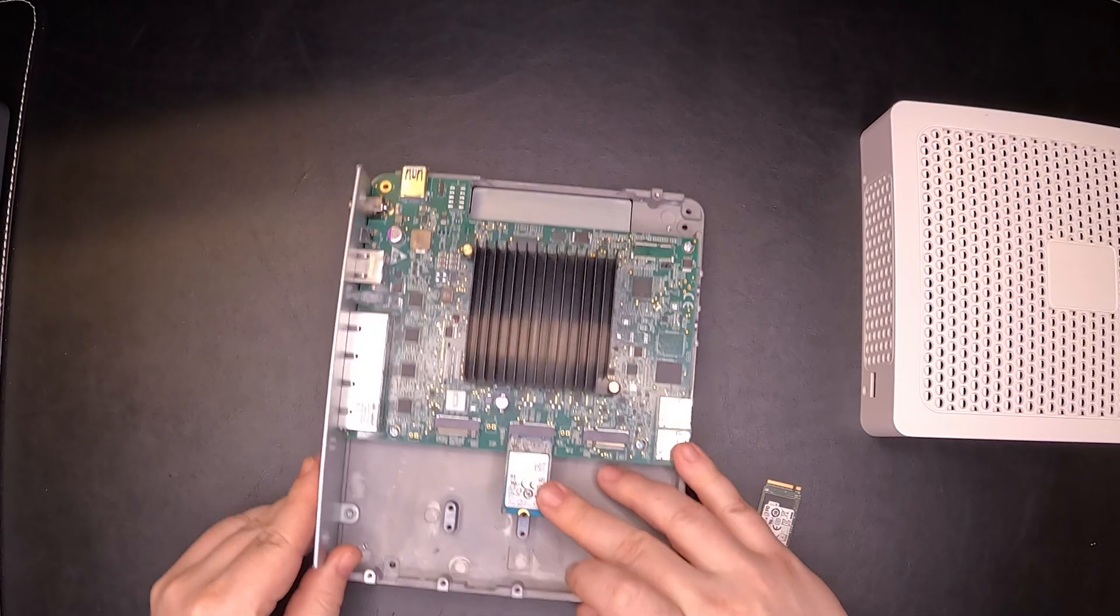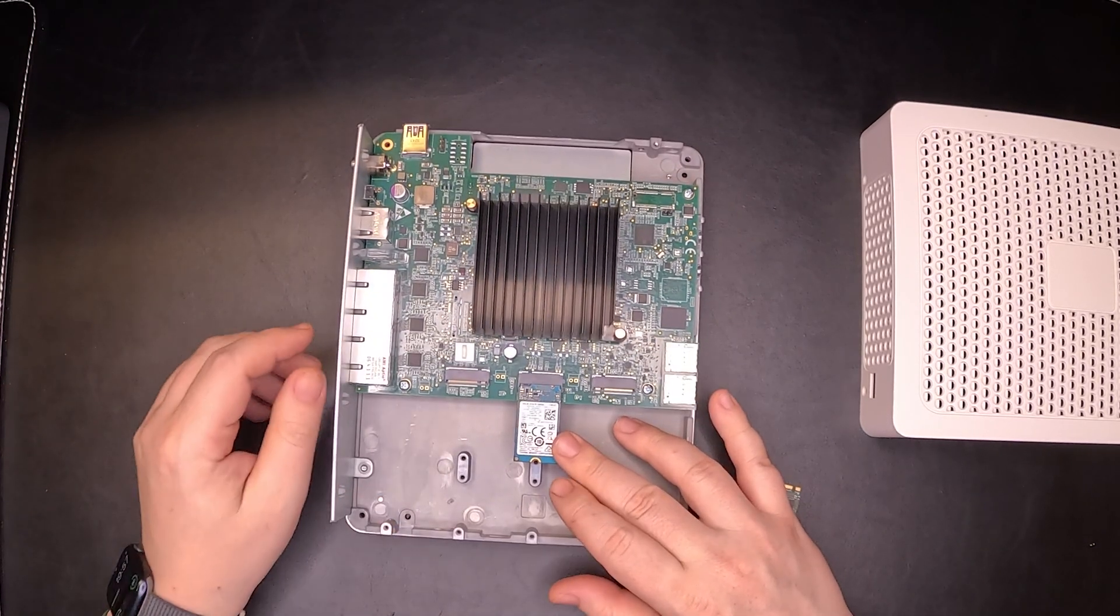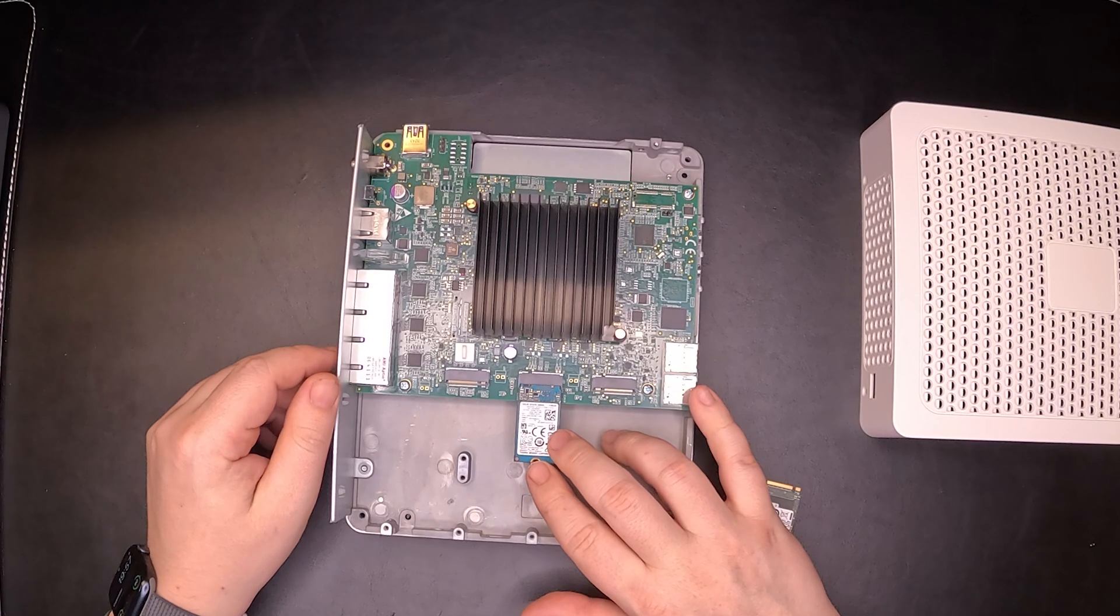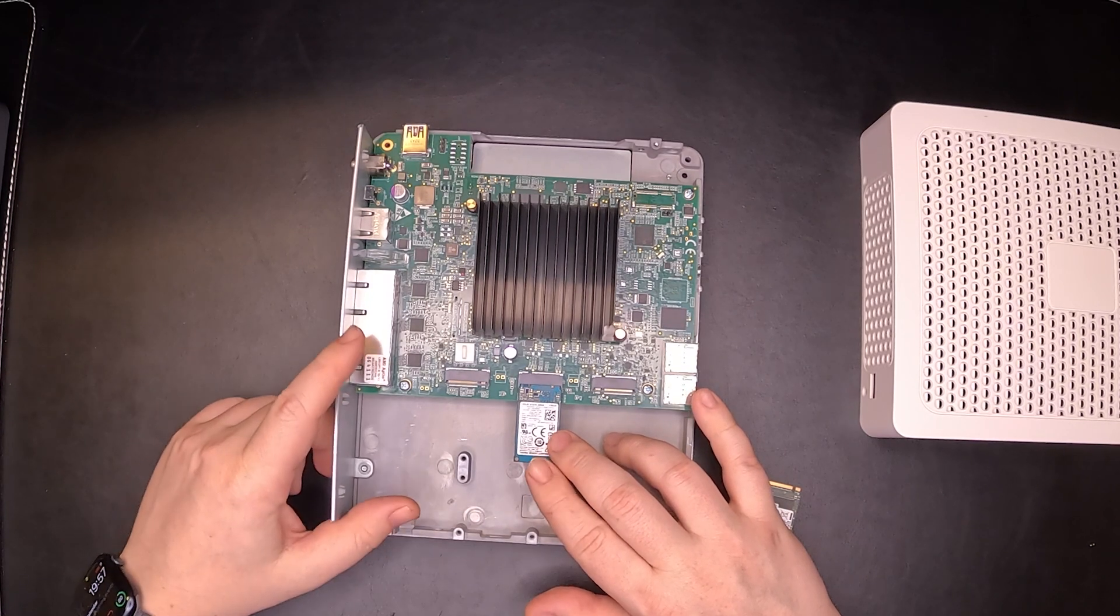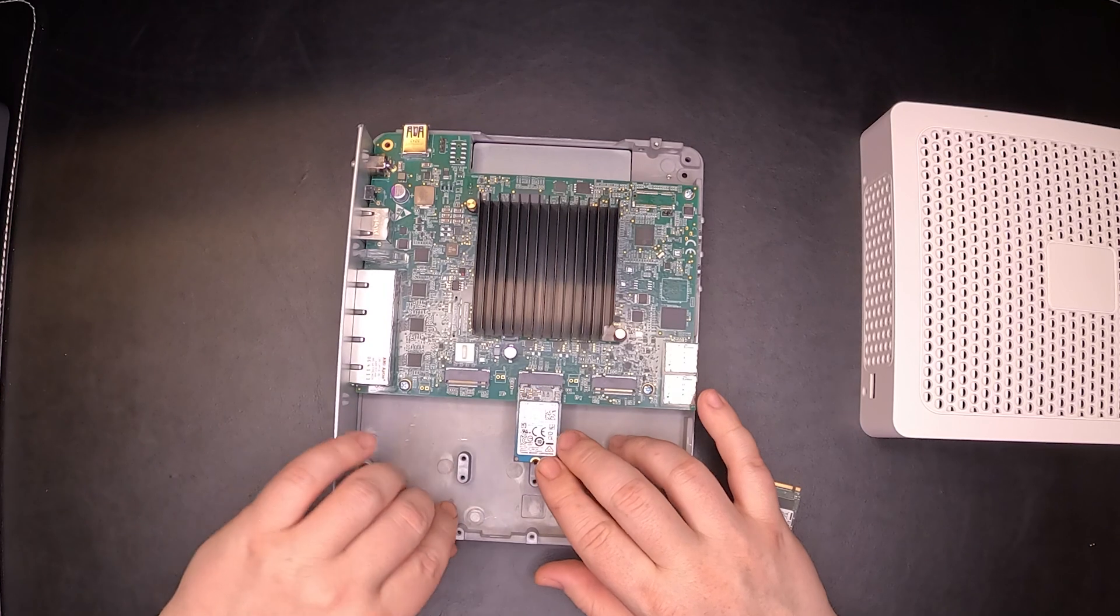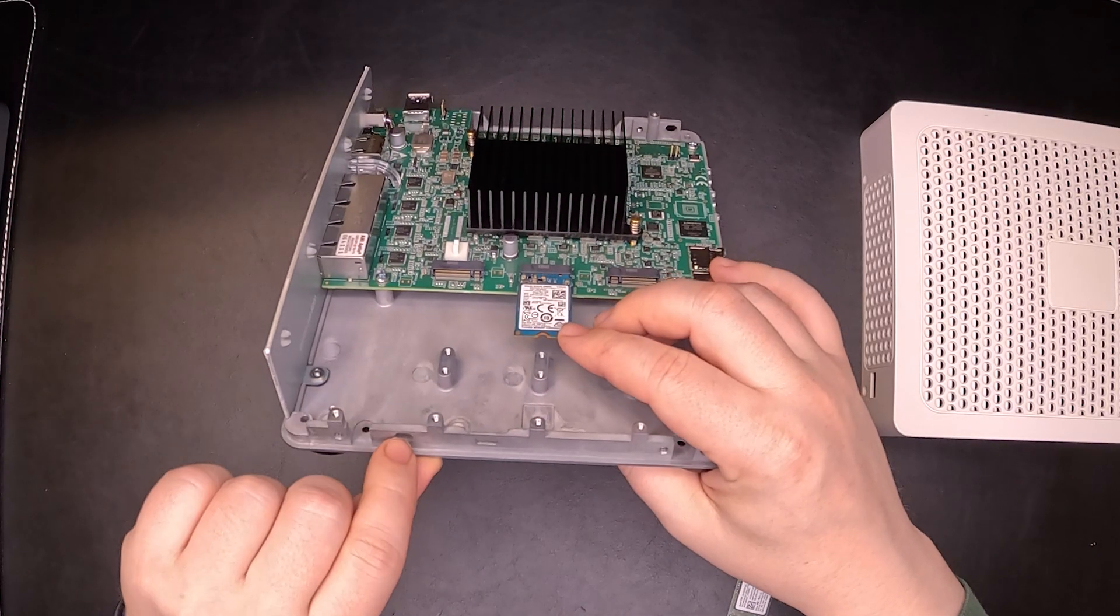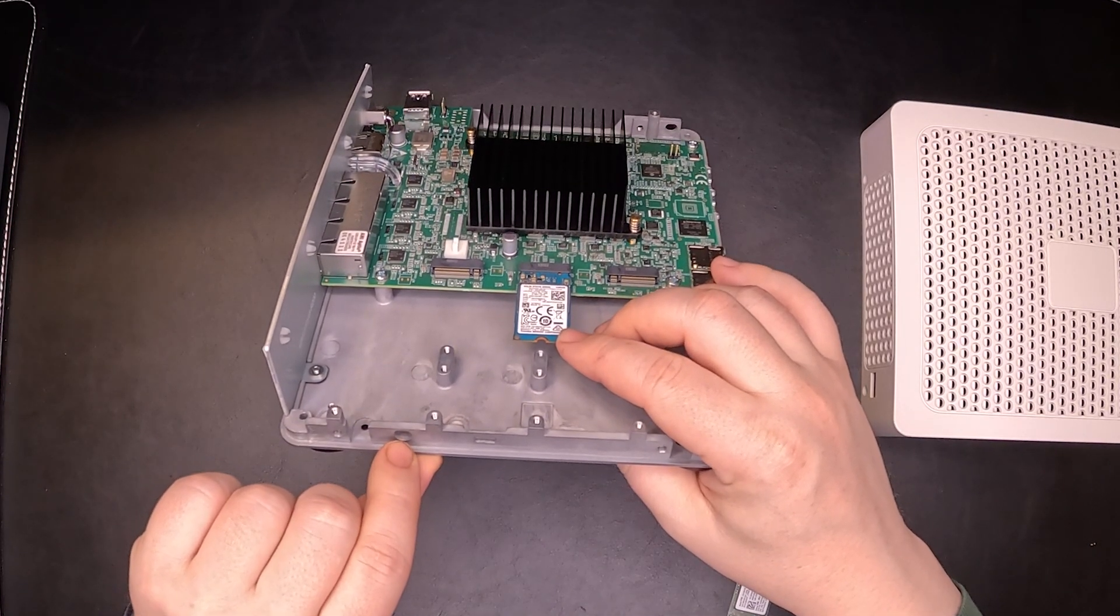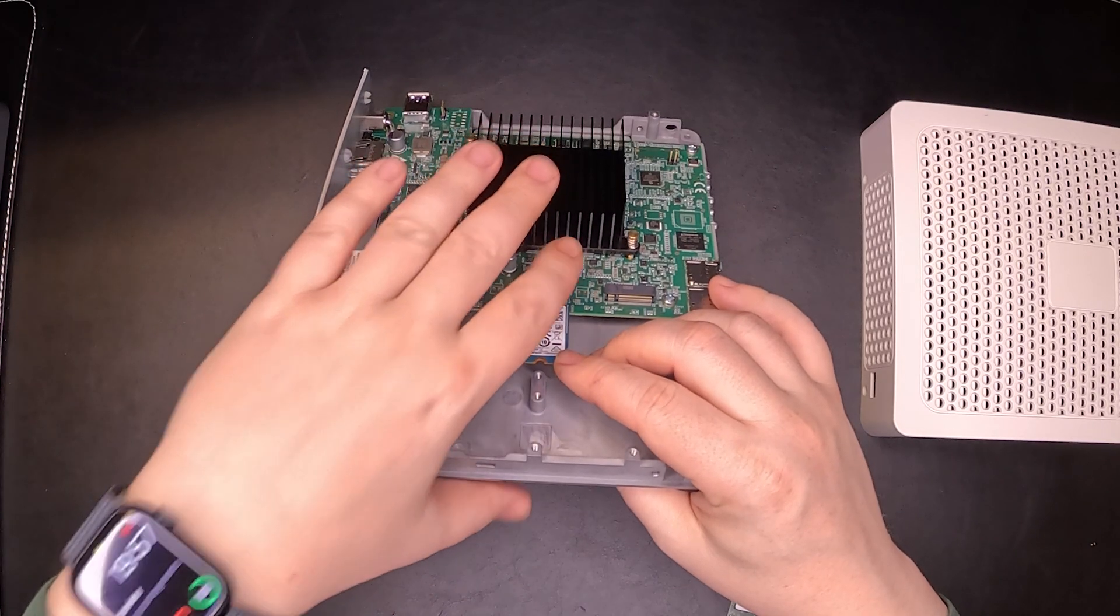You will need a nine millimeter spacer in order to secure this in place. Anything lower than nine is dangerous because it will force the NVMe drive to go lower than normally required and you can break the port.